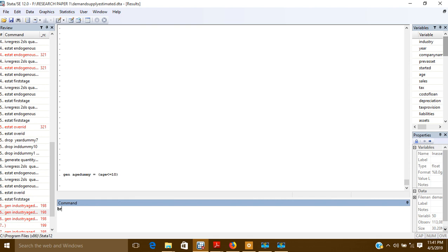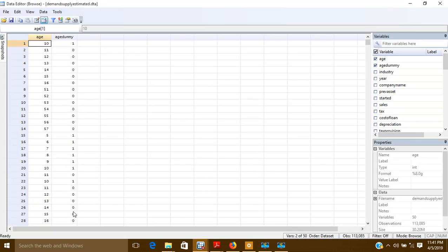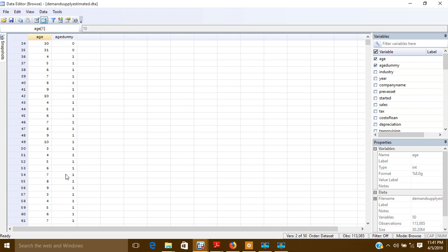I can show you this with the browse command: browse age and age_dummy. Here you can see — age was 10 so it is showing 1; 11 shows 0; 12 shows 0. Age 5 shows 1, 6 shows 1, 7 shows 1, 8 shows 1, 9 shows 1, 10 shows 1, 11 shows 0, and so on. So the dummy has been created.